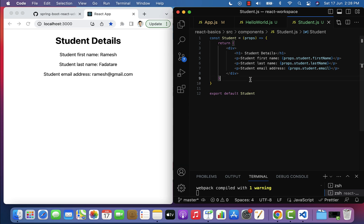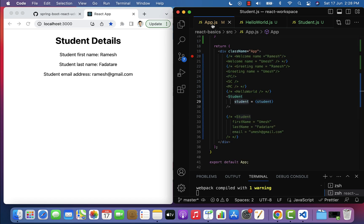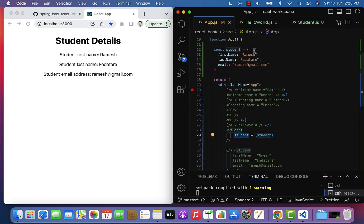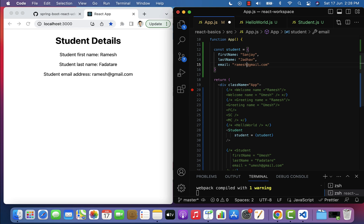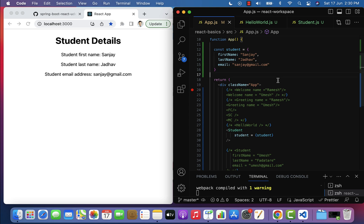Save the file and in the browser you can see the Ramesh student details displayed. This is how we can pass an object from a parent component to a child component using props. You can also update the student object with different data — for example Sanjay's details — and the browser will successfully display the new student details.